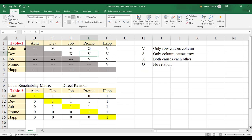We have taken a hypothetical example about PhD scholars and faculty members. The five variables are: admission, development — which includes all-around development including exposure and knowledge — then job, promotion, and happiness.